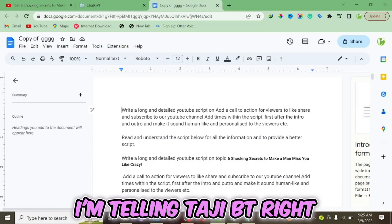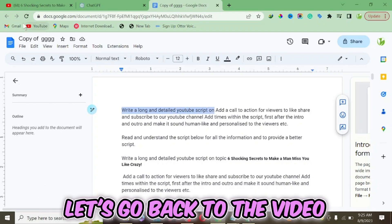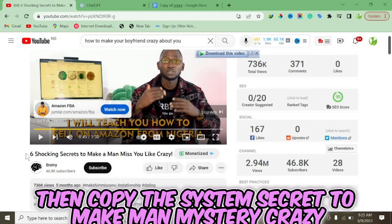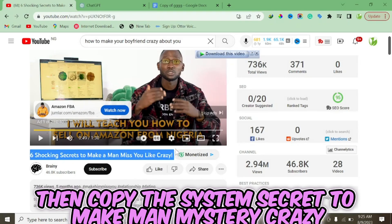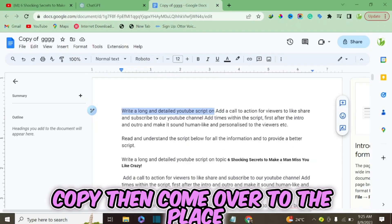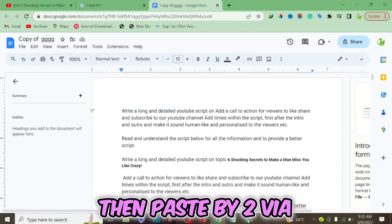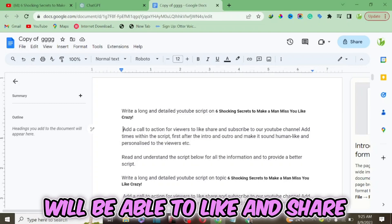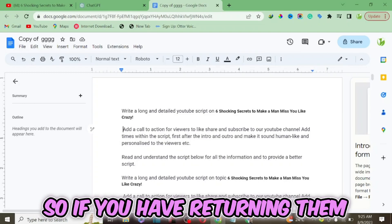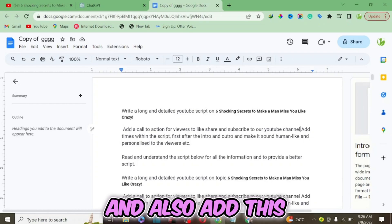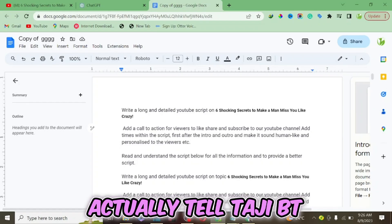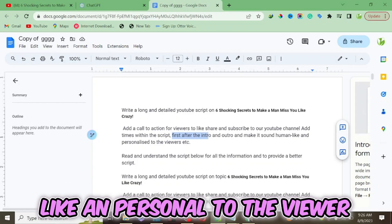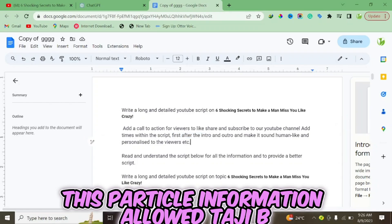As you can see, this is the instruction I'm giving ChatGPT. I'm telling ChatGPT to write a very long, detailed YouTube script. I go back to copy the title of the video — 'Six Shocking Secrets to Make a Man Feel Crazy' — and paste it into the prompt. I also tell ChatGPT to add a call to action for viewers to like, share, and subscribe to my YouTube channel, and to add the call to action three times within the video.